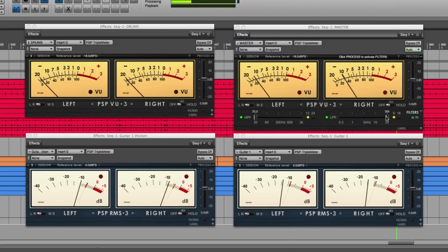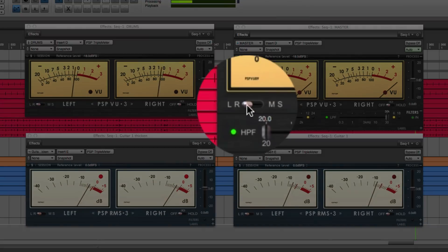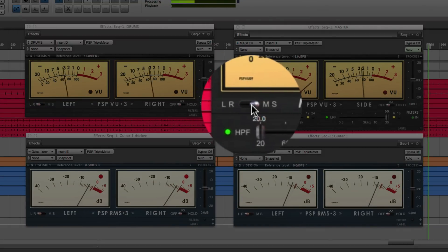You can monitor either traditional left-right metering or mid-side metering by toggling the switch here.